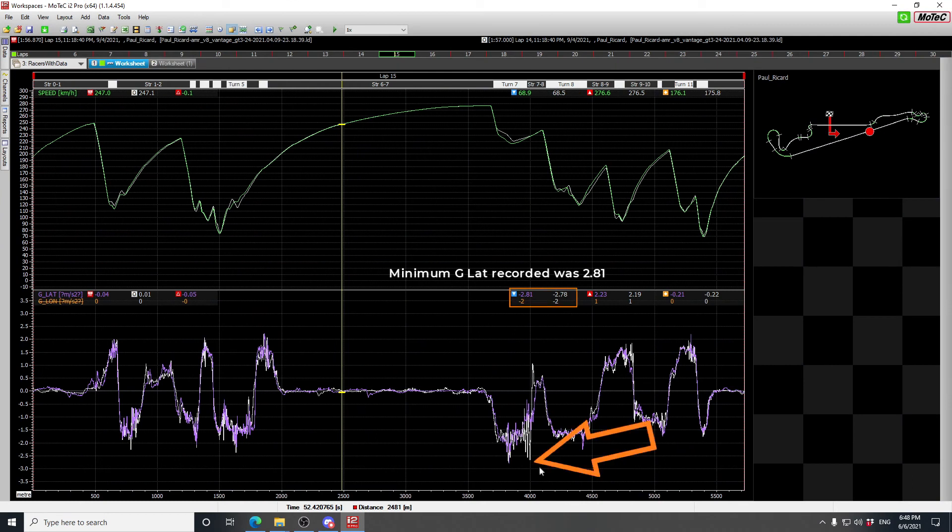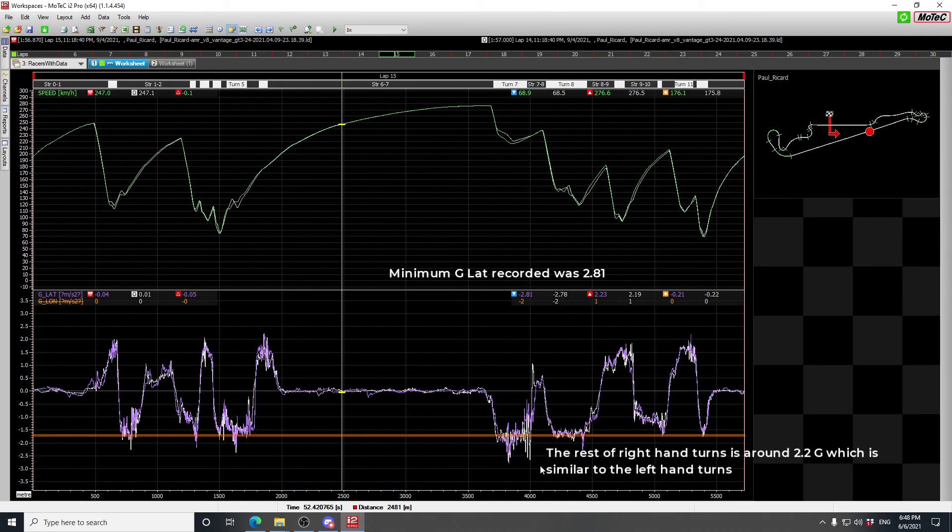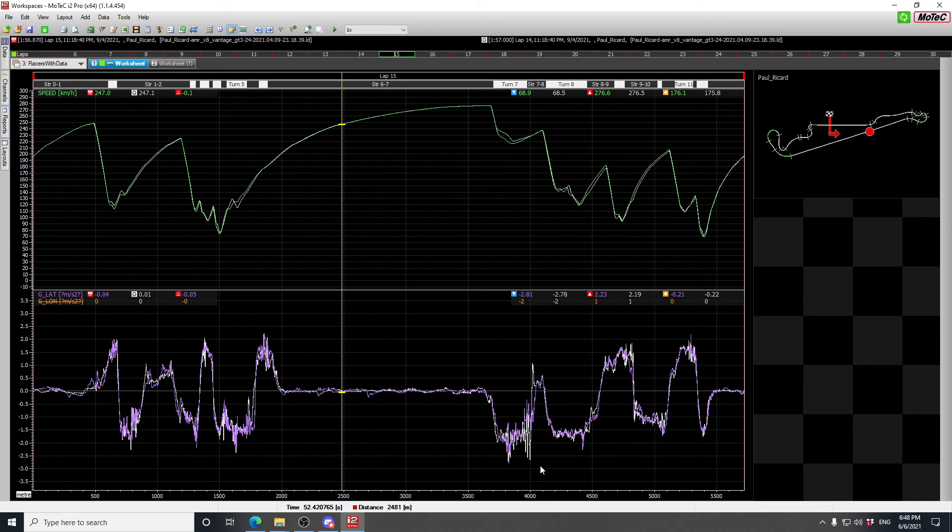Now, if you see the lateral G here is about 0.6 G higher compared to the rest of the left. Hmm, I wonder why that may be the case. If you guys can think of why that may be, write down in the comments below.